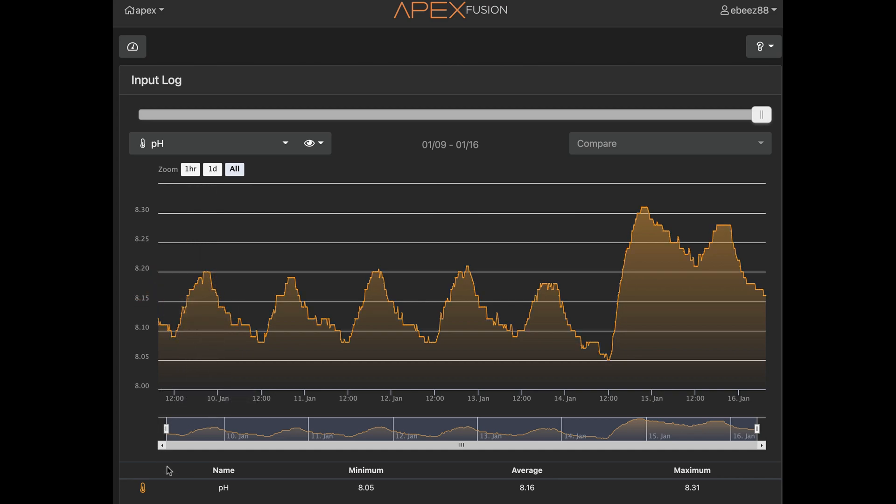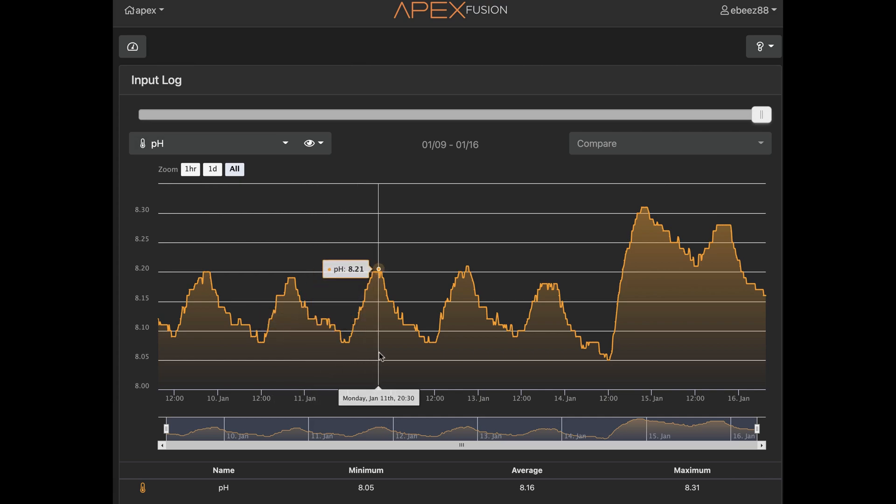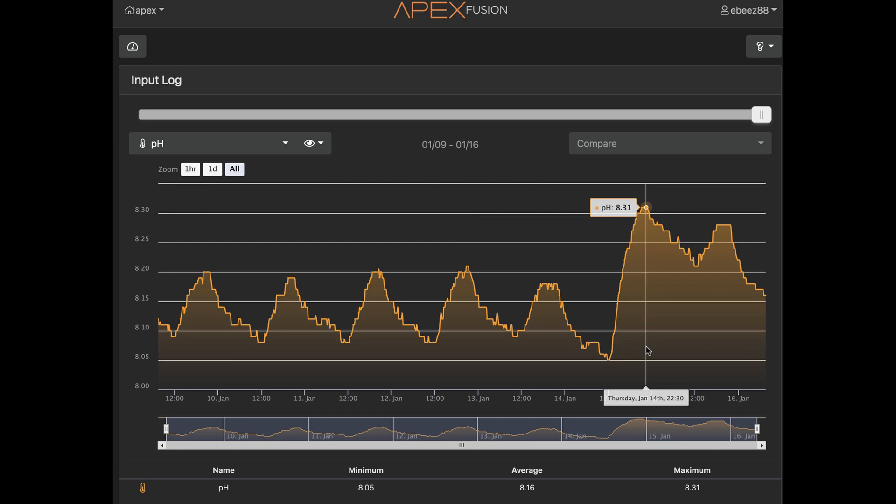So that's January 10th, 11th, 12th, 13th, 14th. Now the 15th is actually the actual day that I actually installed the scrubber with the media. So the effect is instantaneous.